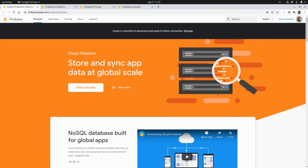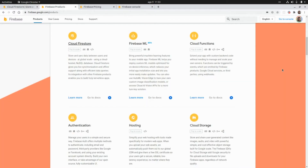Cloud Firestore is a NoSQL Document Oriented Database that is part of the Google Firebase platform. There are some other Firebase products such as Firebase Machine Learning, Cloud Functions — which is a serverless product similar to Amazon Lambda or Azure Functions — and there are also products to manage authentication, hosting, storage, and there is also a real-time database that is the original Firebase product.